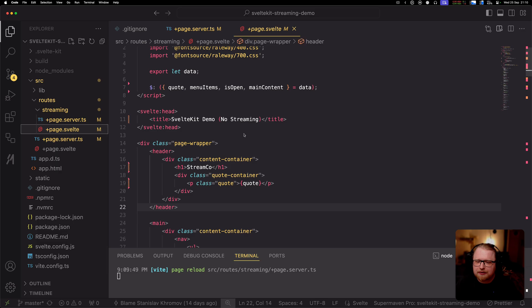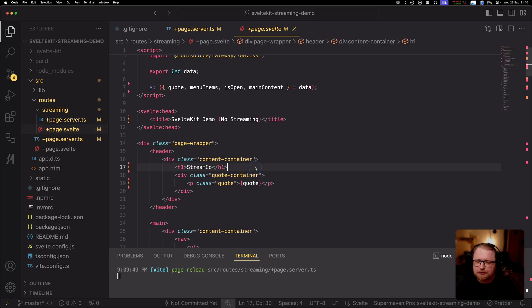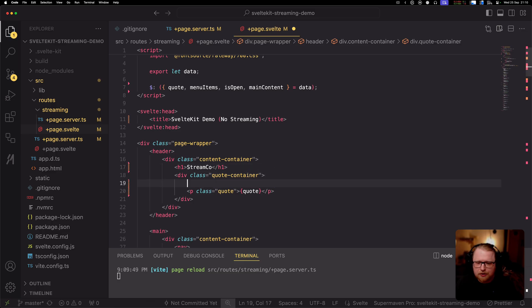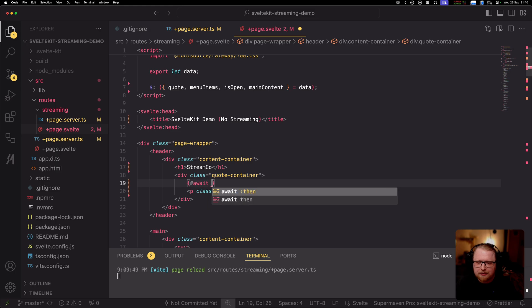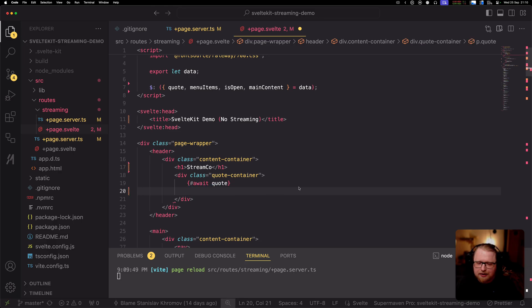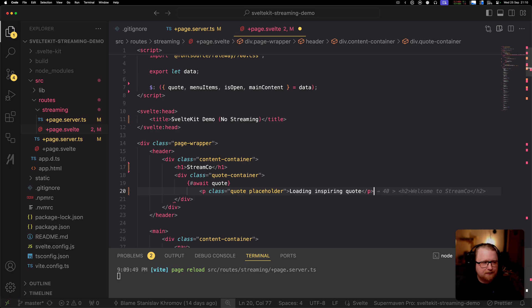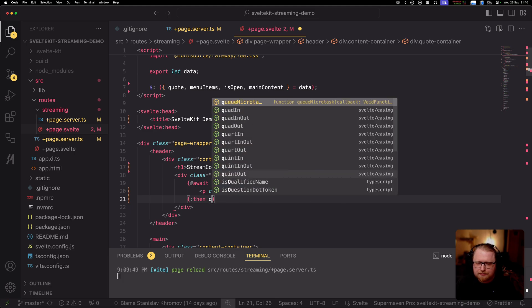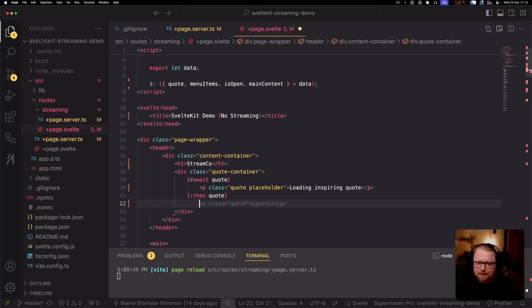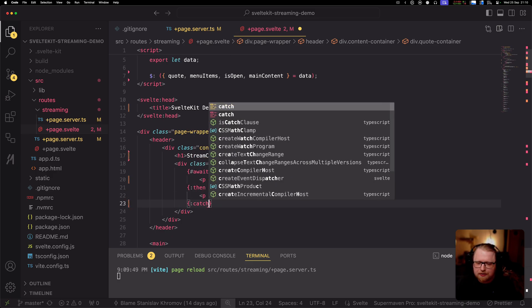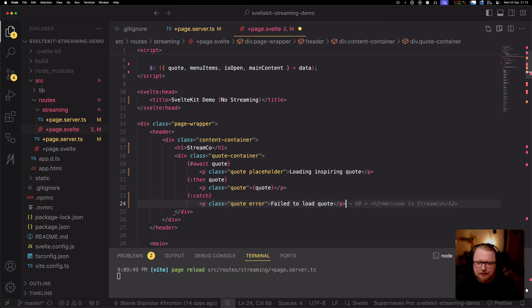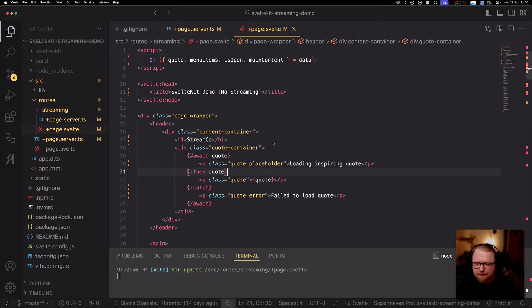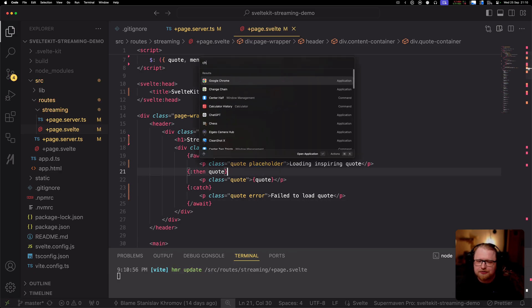The second part we need to do to make it streaming is to actually use the Svelte await syntax. In this quote block I'm going to type await quote. While I'm doing that I can show a loading state. Then when the quote has loaded, that's when I'm actually going to print the quote. And of course if something goes wrong, we can catch that error and show that the quote failed to load. So now I have converted it. It was a little bit more code but now we have streaming in place.